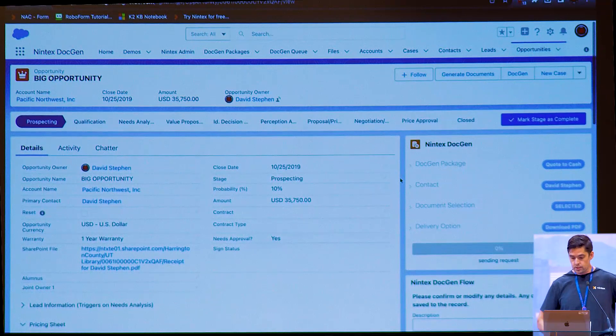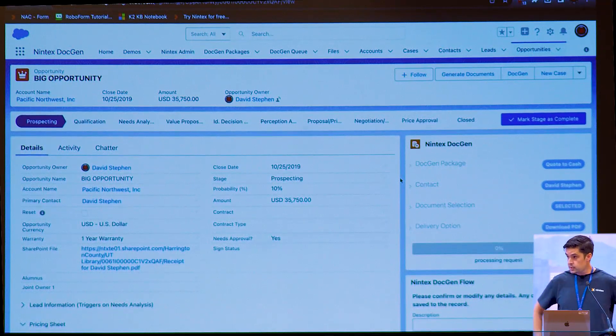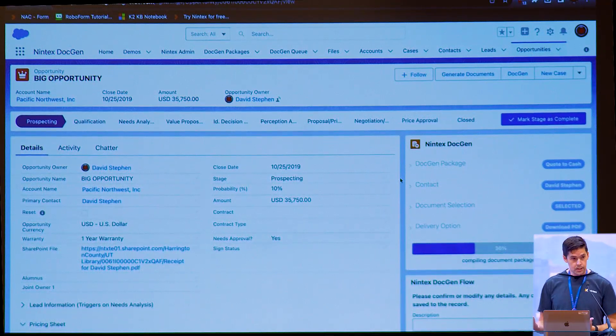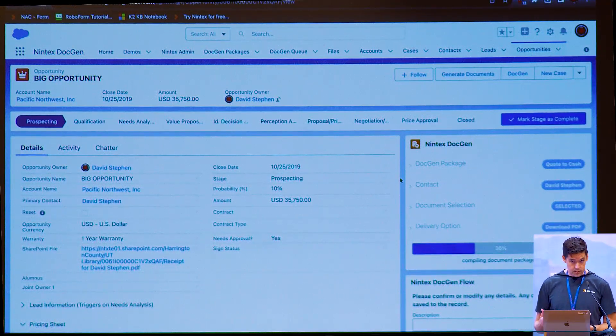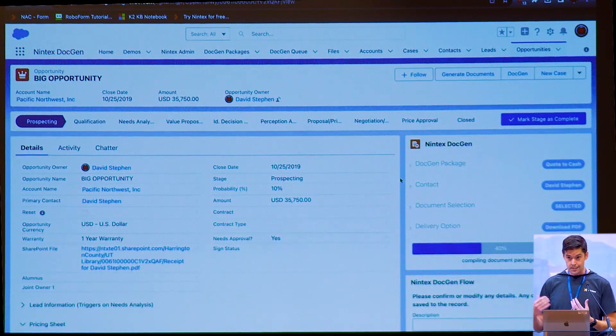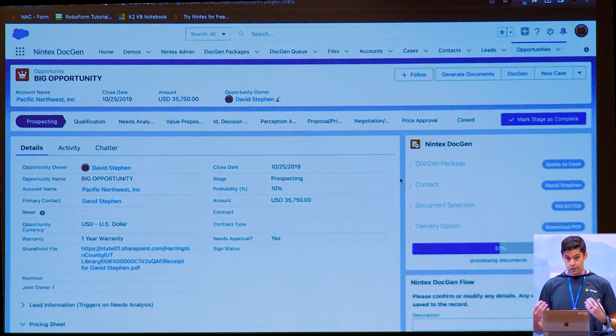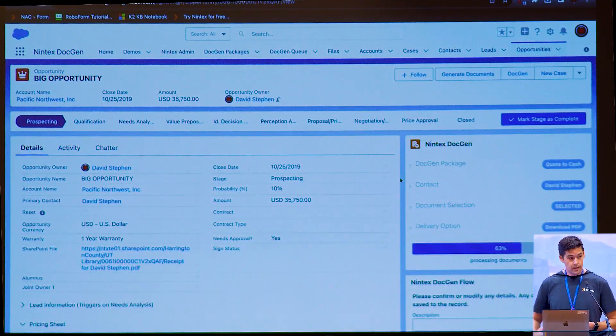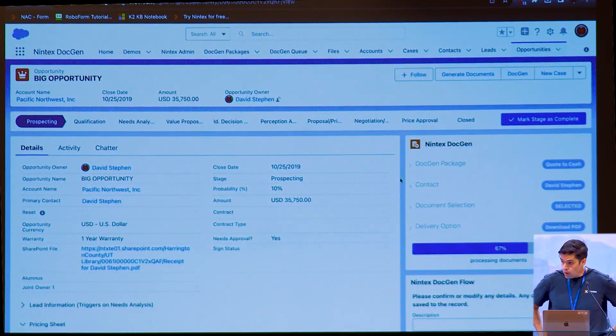Now, at this point, our solution knows two things. Where we clicked the button from and then also the package I selected, which in this case is a combination of Word and Excel documents. It's a package. So it doesn't have to be just one template. It could be many.